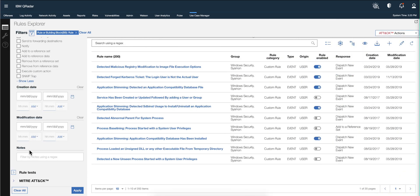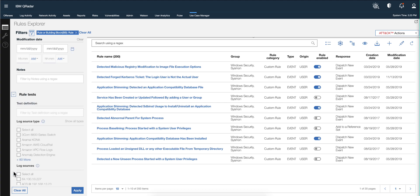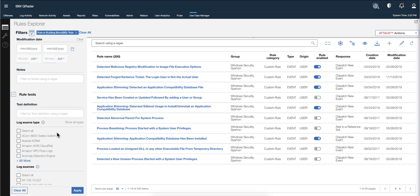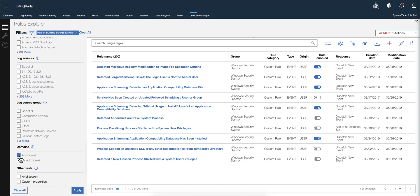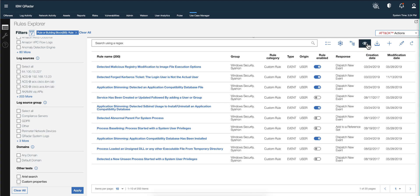If you are an MSSP using QRadar to serve several customers with the same instance — with all the good separation you have — you can do the same thing now with MITRE. You can go to the rule test, select a domain option, and choose the particular domain. You'll have the MITRE view as your report and you can actually see how company X, Y, and Z are doing in terms of MITRE coverage.